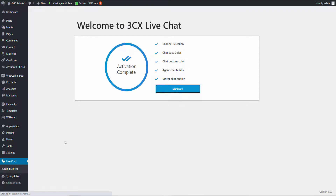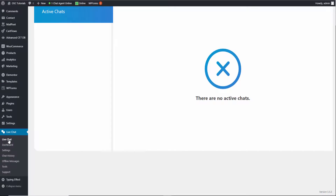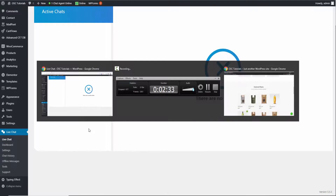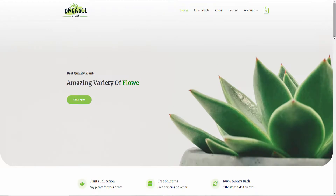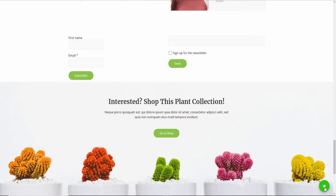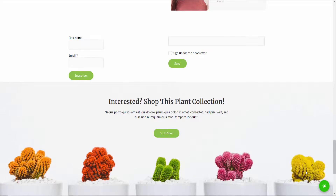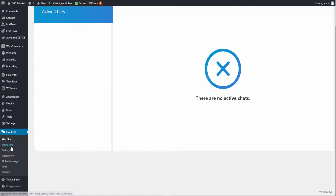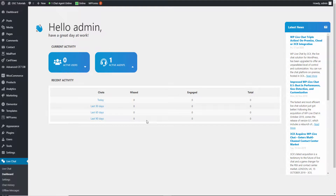Now I'm going to show you the actual panel — this is the dashboard of the live chat. As you can see, there are no chats available. I'm going to use an incognito window so you won't see it as the same user. You can see the chat icon is already appearing on the site. Then in the dashboard we have some statistics: Agent 1 and no active users.